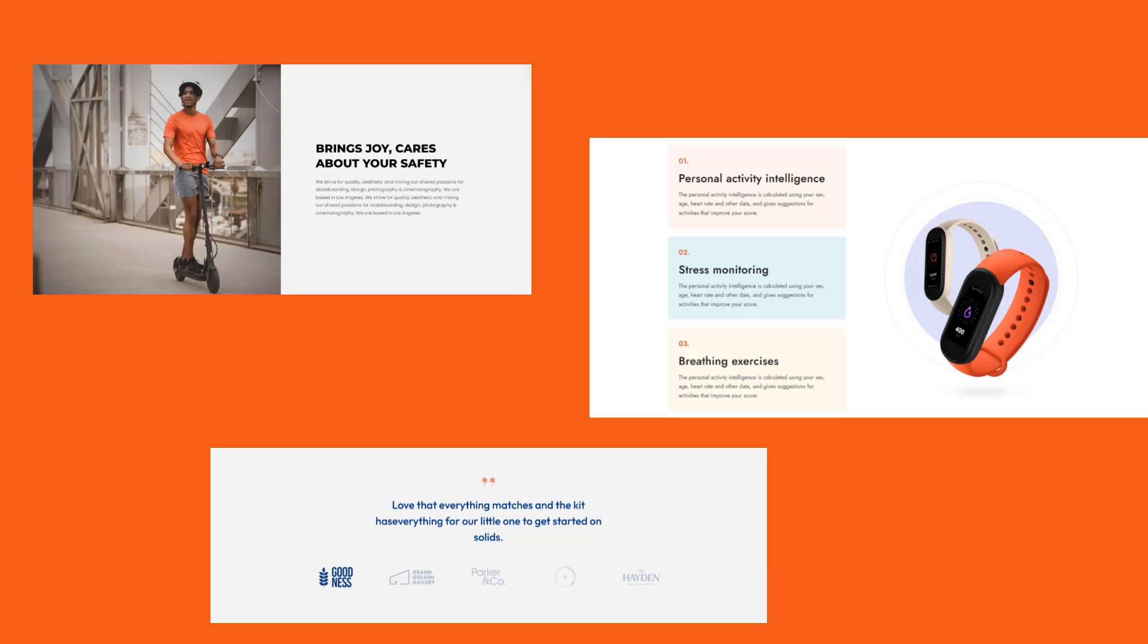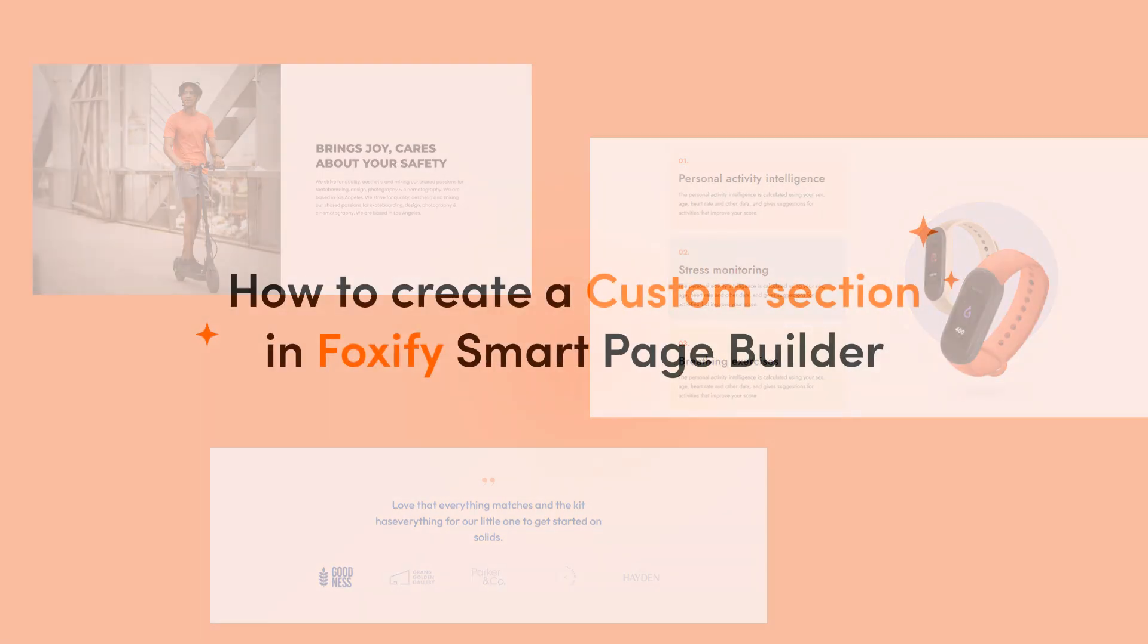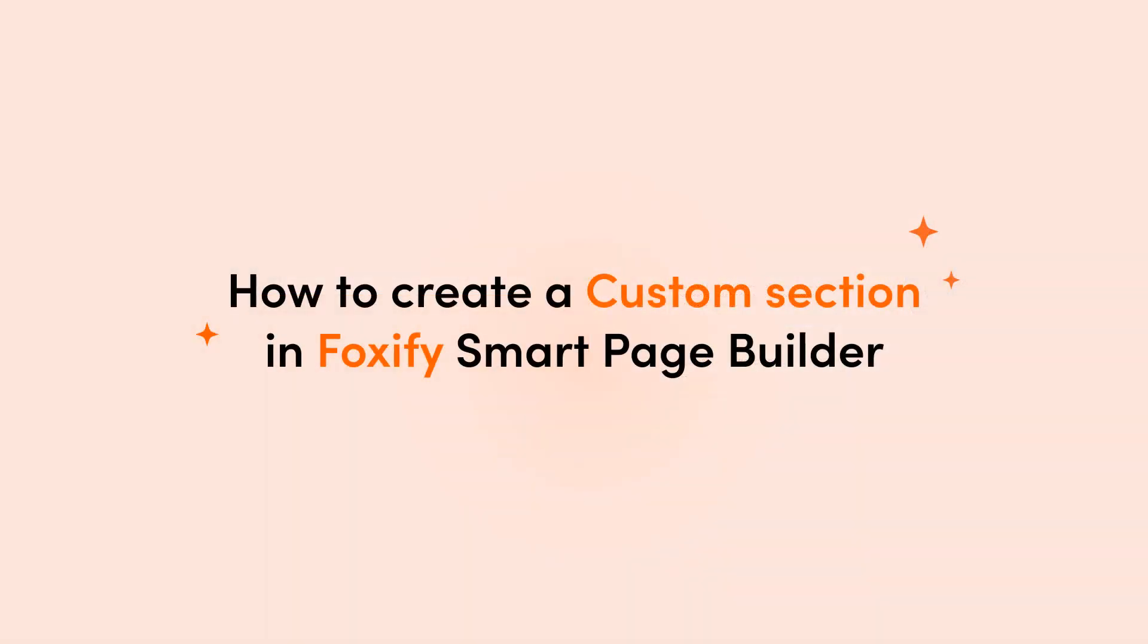Welcome to Foxify Tutorials by Foxecom. In today's video, we will guide you on how to create a custom section using Foxify Smart Page Builder. It's time to revolutionize your store with the freedom of design like never before.